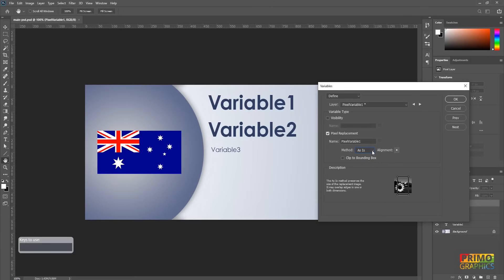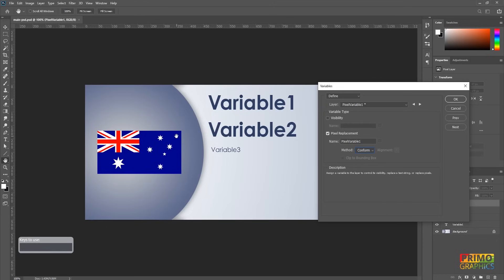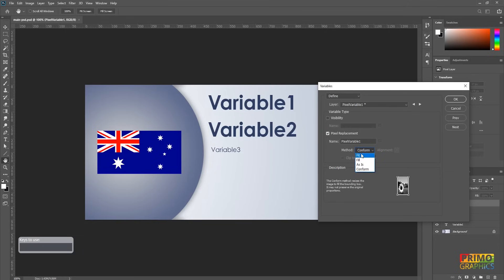And the last one, Conform, will change your image exactly to the box size without paying attention to the ratio of your image. In this tutorial, I will choose Fit and I think in most cases that Fit is the best option to choose.